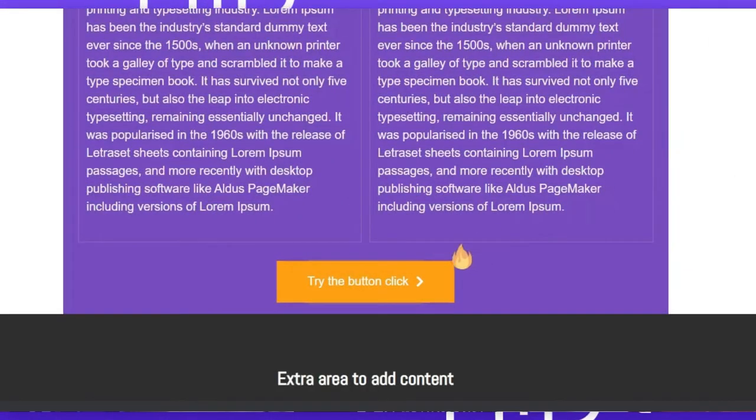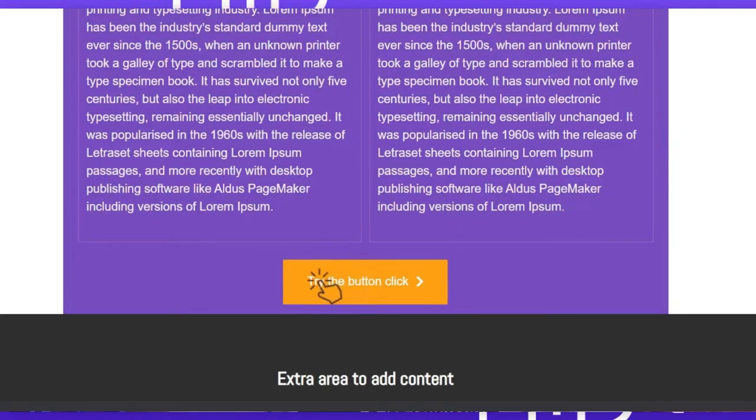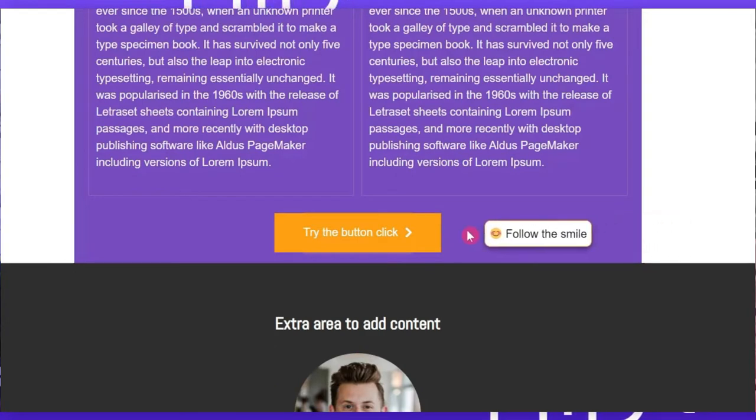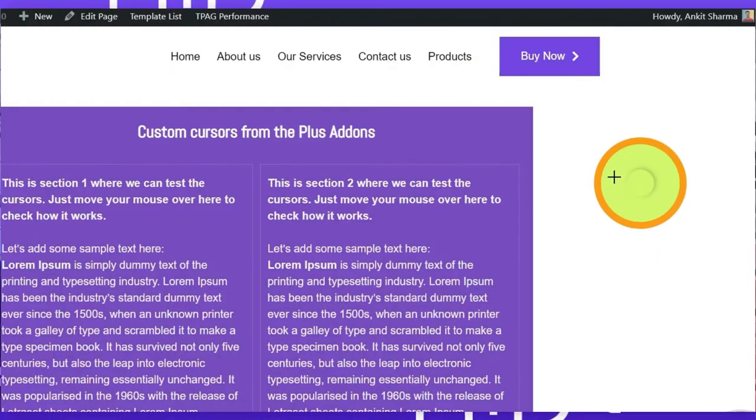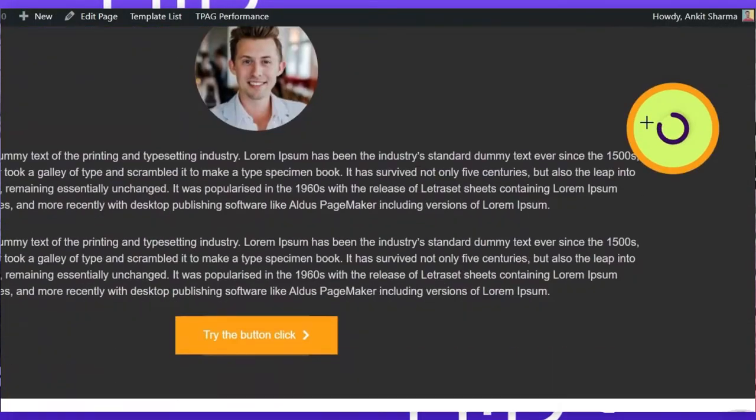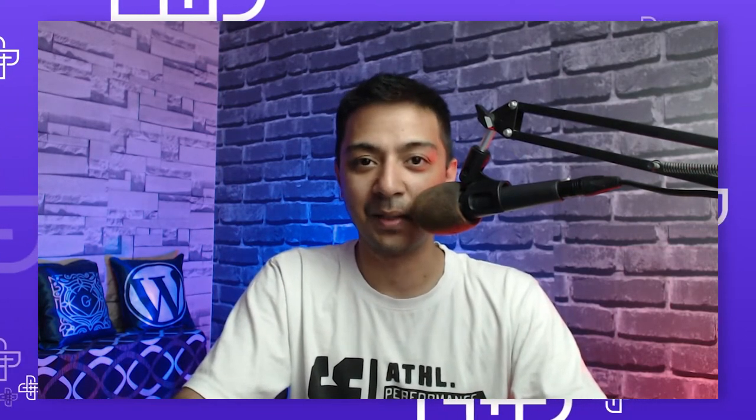In this video we are going to take a look at how we can create custom cursors for our WordPress website using the Plus Add-ons for Gutenberg. With that you will be able to create some eye-catching cursors like one where you can add your custom image, or maybe add some creative text that will follow your cursor, or maybe add a progress bar right inside your cursor.